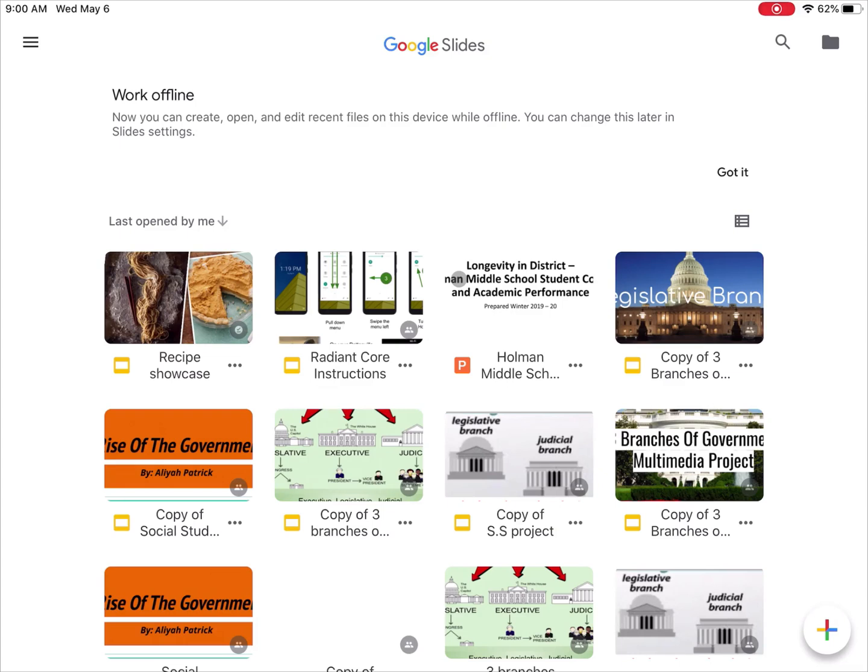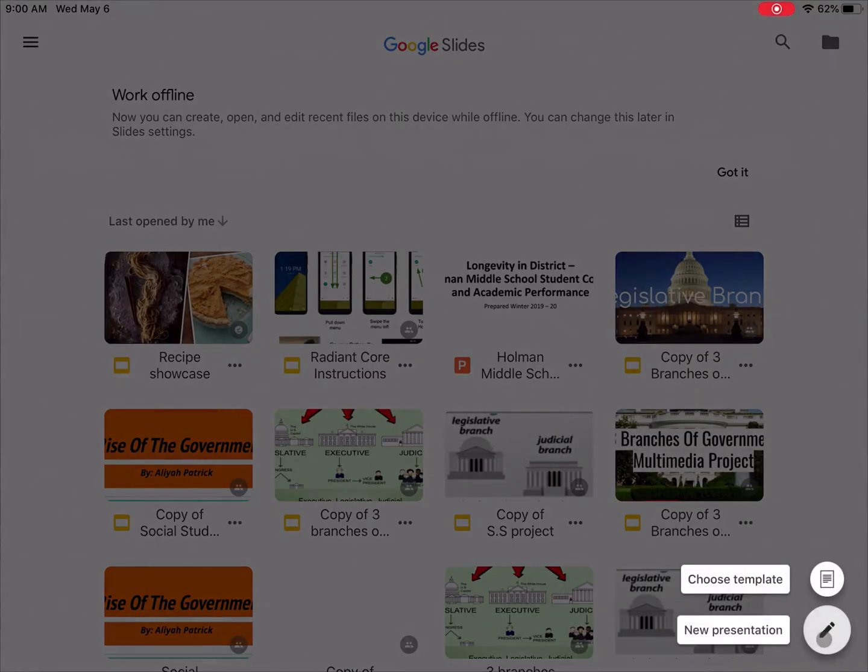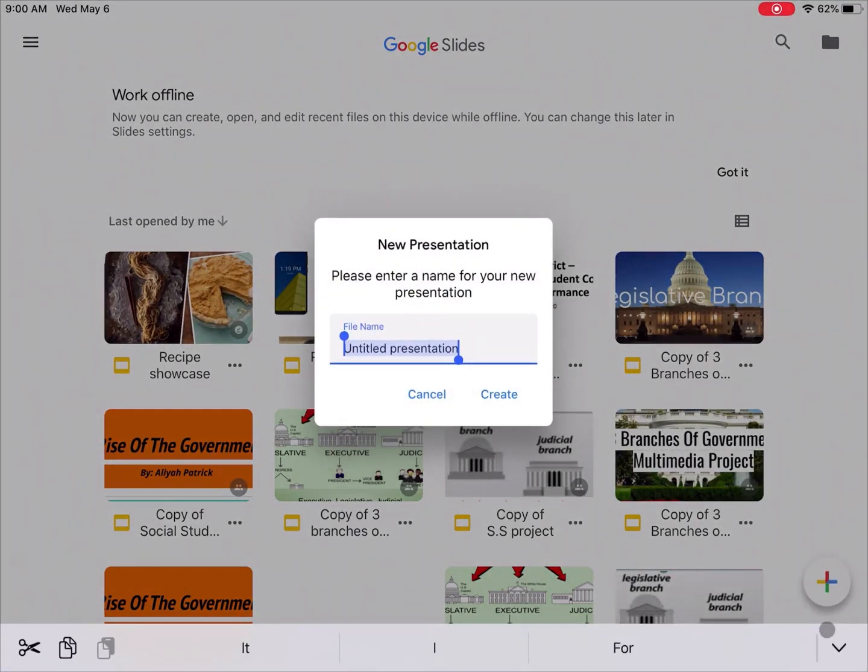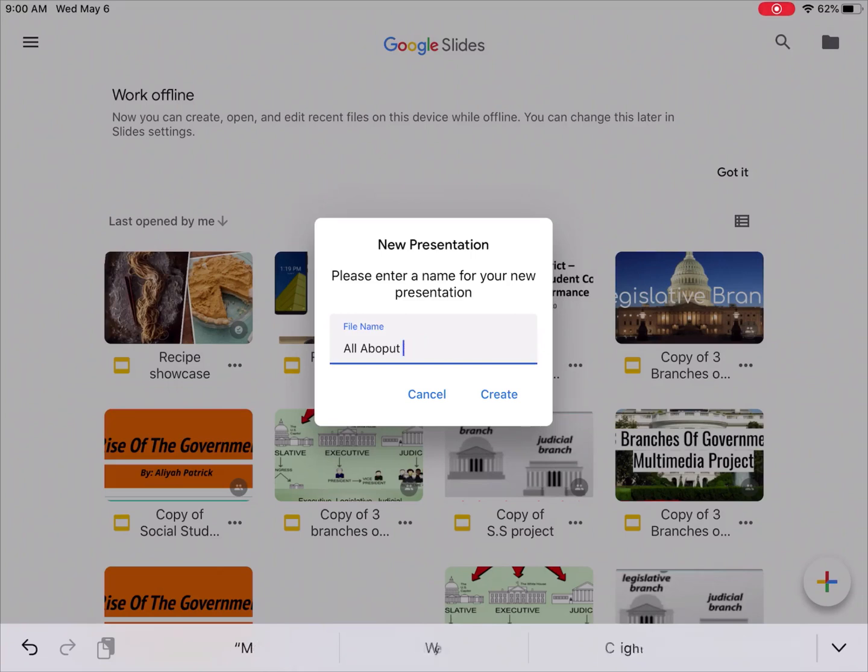Essentially the way it works is I open up the Slides app, and then down in the bottom right hand corner there's a plus sign and I create a new presentation. I give it a name and then go ahead and click create.